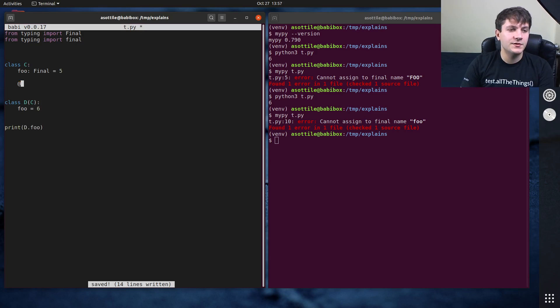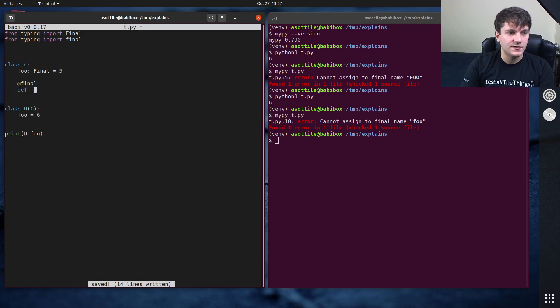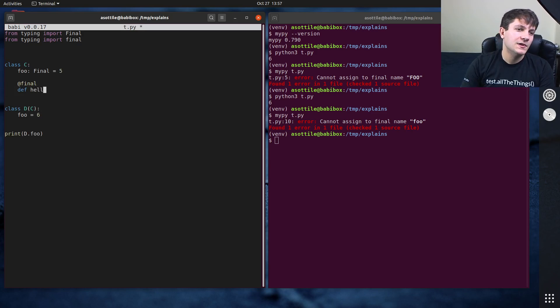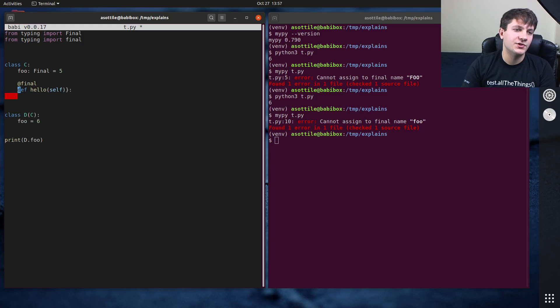So we do from typing import final. This allows us to decorate a method with final. So let's say this is the hello method, which just prints hello, hello world.